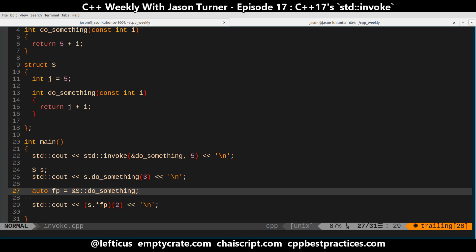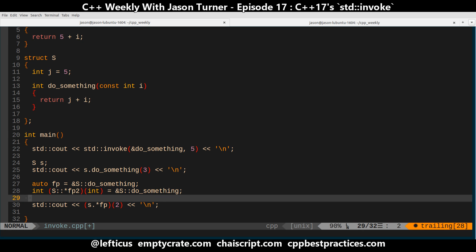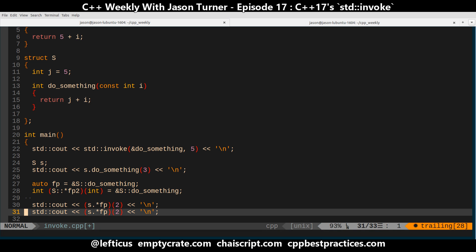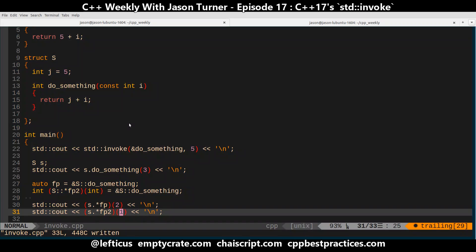You might ask why in the world you'd want to do this. The actual type of fp here — which I will try to get correct — is int (S::*)(int), and we call this fp2, equal to &S::do_something. We'll take a second stab at this and make sure we're still getting all of our syntax correct — and we are, very good.